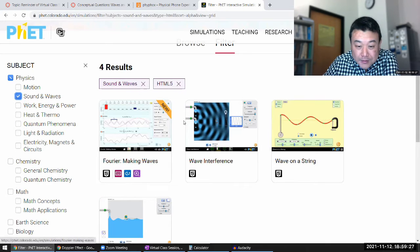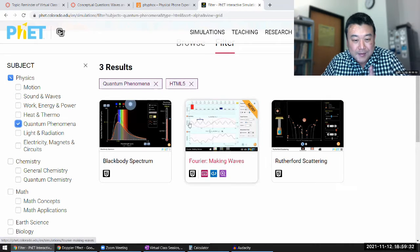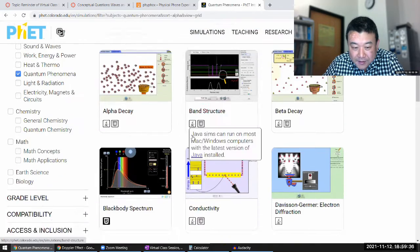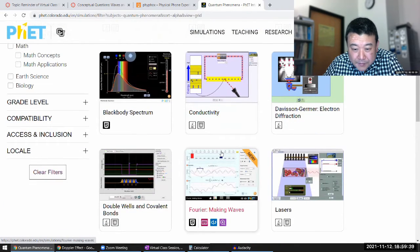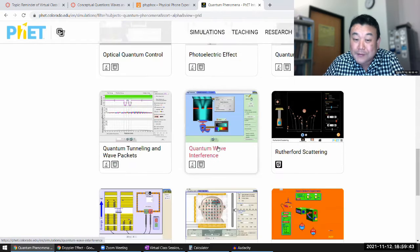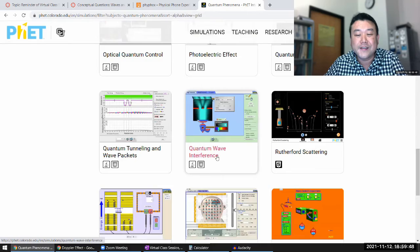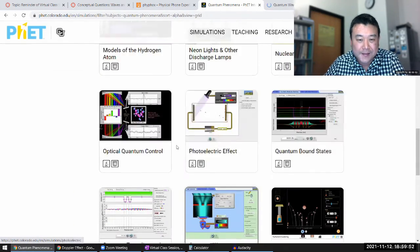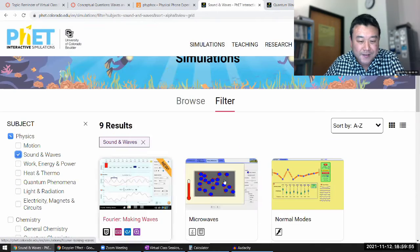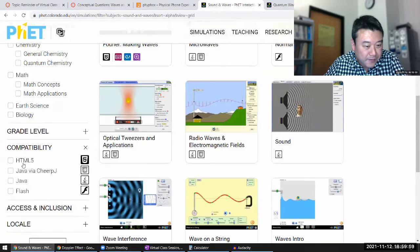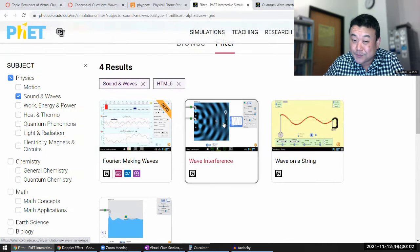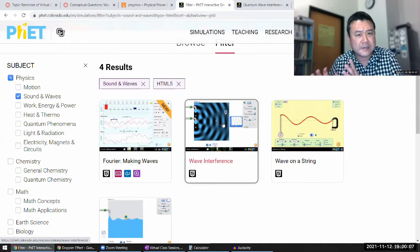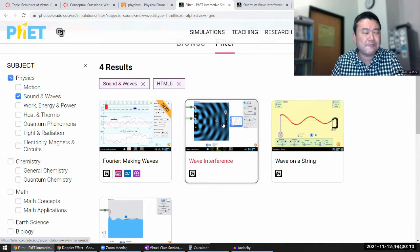So there is a simulation that looks very similar to this that is under quantum phenomena. It just isn't HTML5 yet, I think. Yeah, there is the quantum wave interference. And when you look at the details of this simulation and compare it to the, so let me open this up somewhere and compare it to the details of this simulation. Let me turn back on the HTML5. So compare the details of this simulation. They are quite similar.